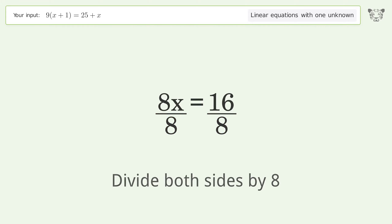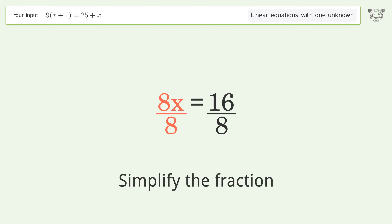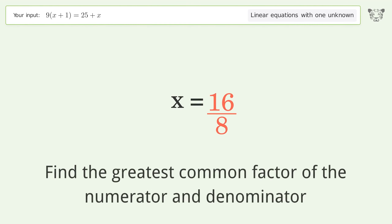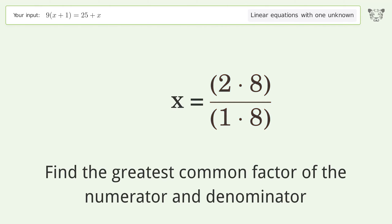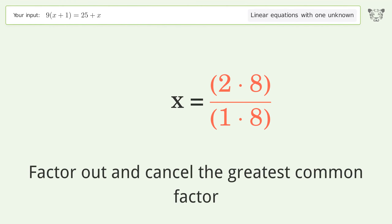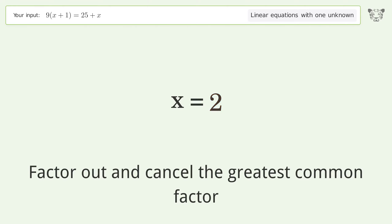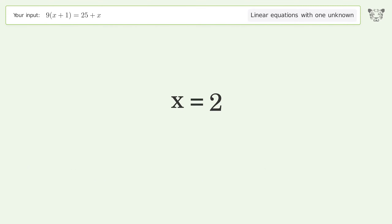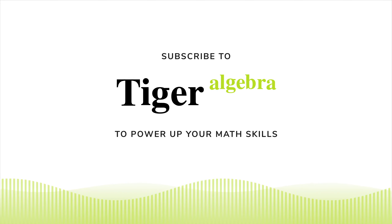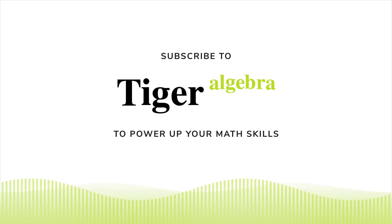Isolate the x — divide both sides by 8. Simplify the fraction by finding the greatest common factor of the numerator and denominator, then factor out and cancel the greatest common factor. The final result is x equals 2.